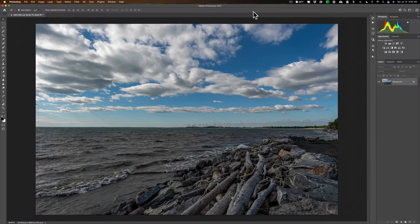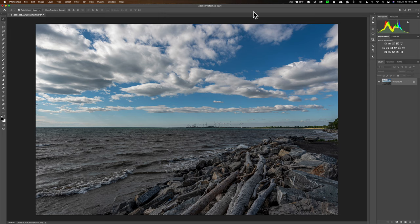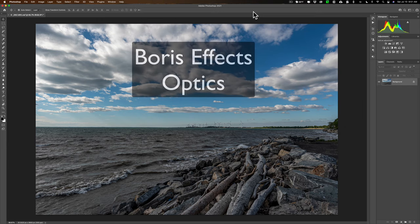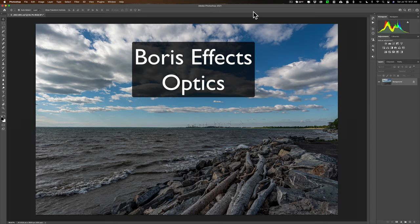Hey guys, this is Anthony Morganti. I am MrPhotographer.com. Over the years that I've been teaching Photoshop, every now and then I would get emails from people asking me about specific plugins. One plugin that I get asked about here and there is one called Optics by Boris FX, something I had never used.